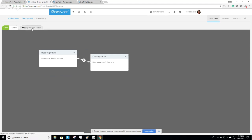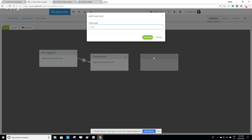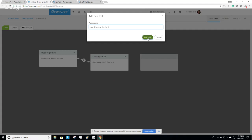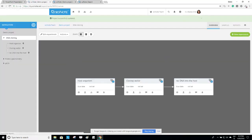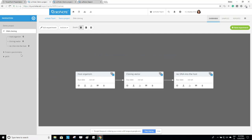Creating a workflow is especially relevant when you have dependencies between tasks. For example, I'll create a task called Recombinant DNA. It makes sense to connect it into the same workflow because you cannot introduce recombinant DNA into the host organism before preparing the cloning vector first. Once you're finished creating your workflow, click the Save button and your workflow is saved. On the left side of the experiment overview, you have a navigation bar to help you navigate through experiments and tasks of the selected project.